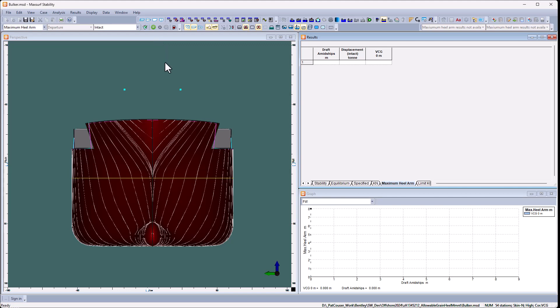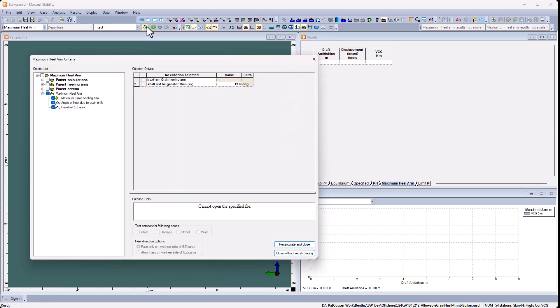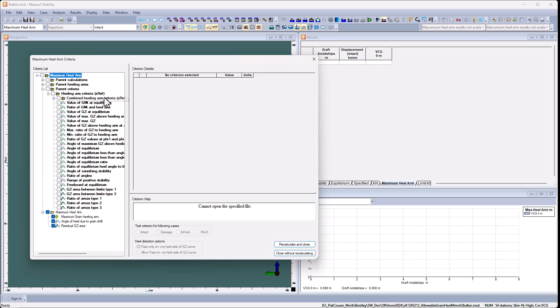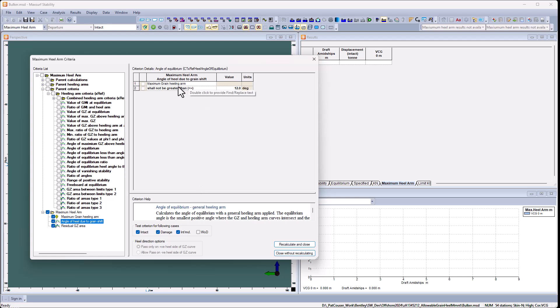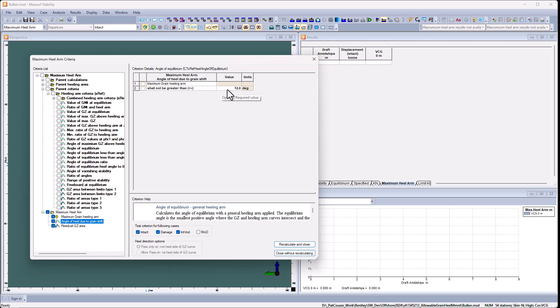Let's look at how you would set up those two criteria in stability. By default in the maximum healing arm analysis, we've selected two criteria that match what's used in the grain healing arm. The ones we've got selected are the angle of heel due to grain shift using the maximum grain healing arm, and we want the angle of equilibrium with that healing arm to be less than or equal to 12 degrees.